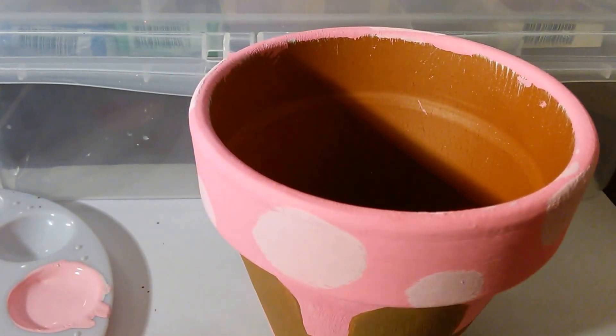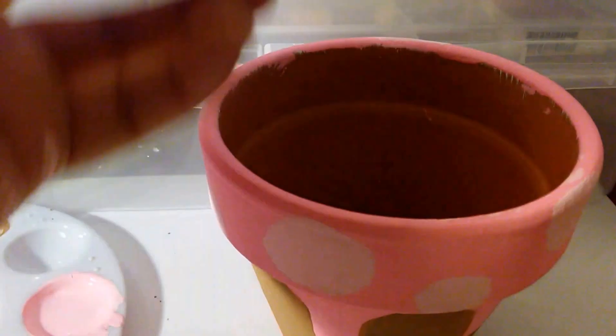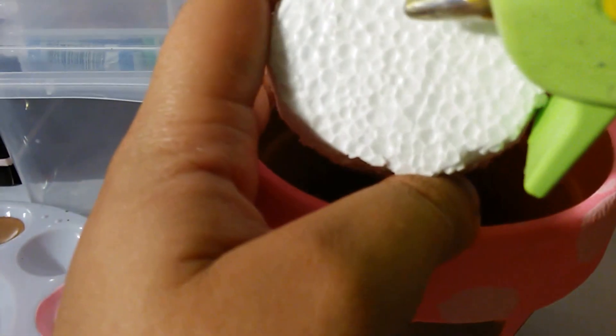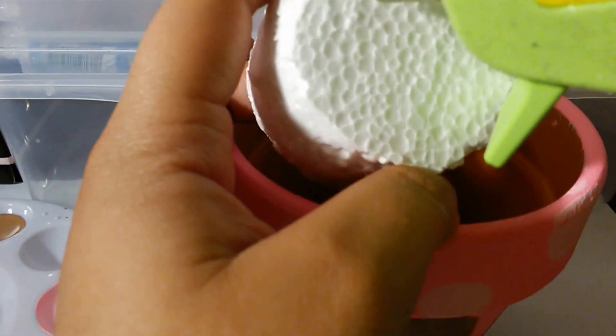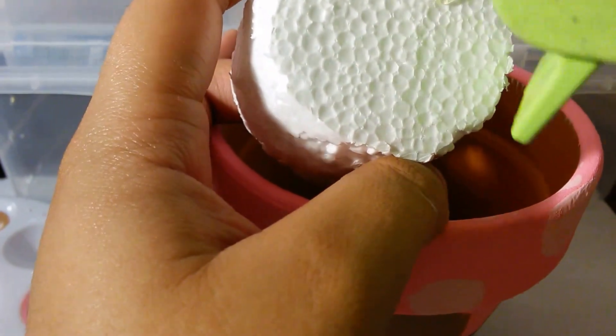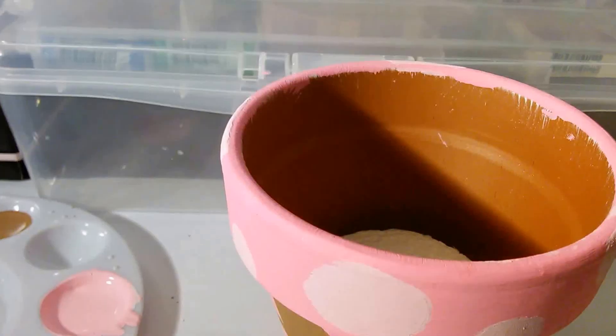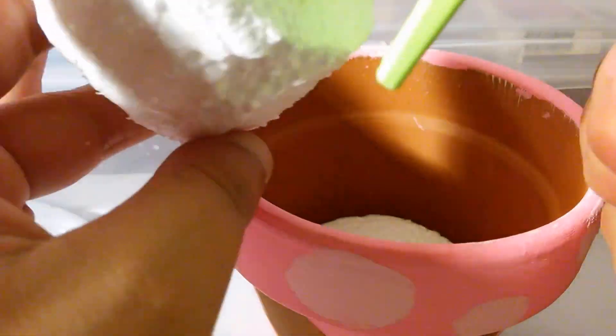Next, you are going to grab your styrofoam and hot glue gun it to the vase. Since mine are small, I use two to get as close to the top as possible.